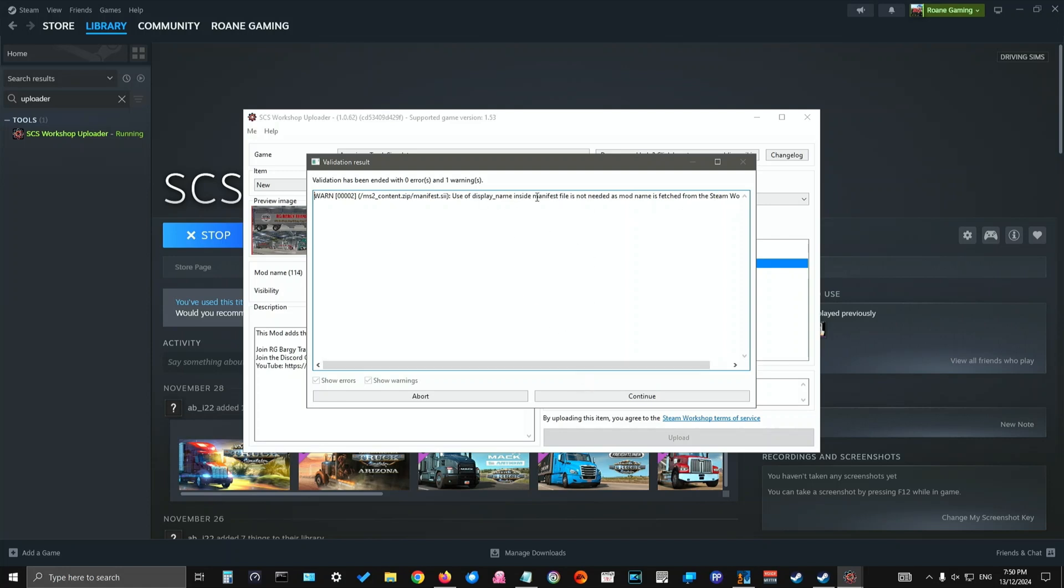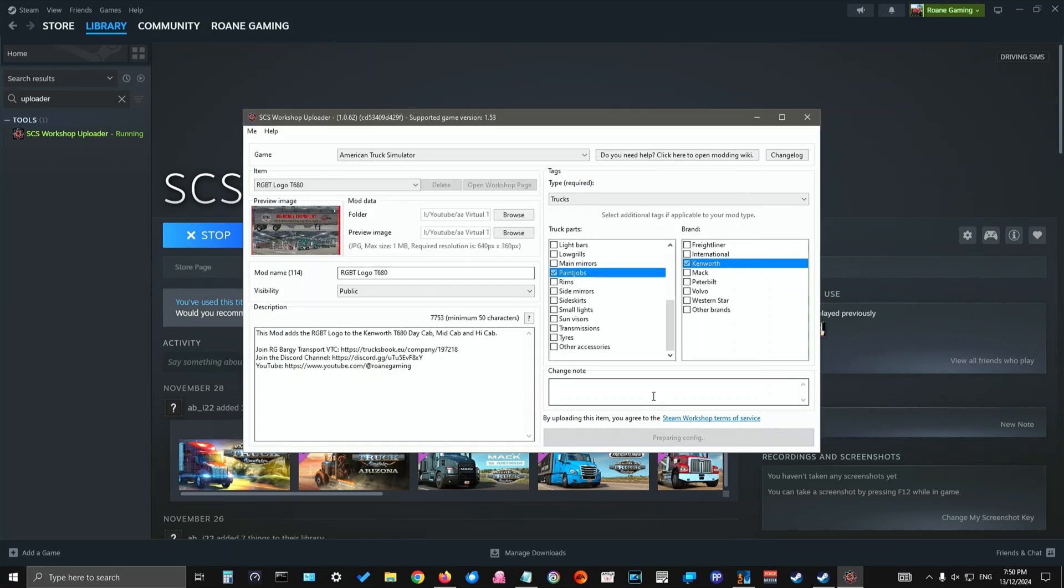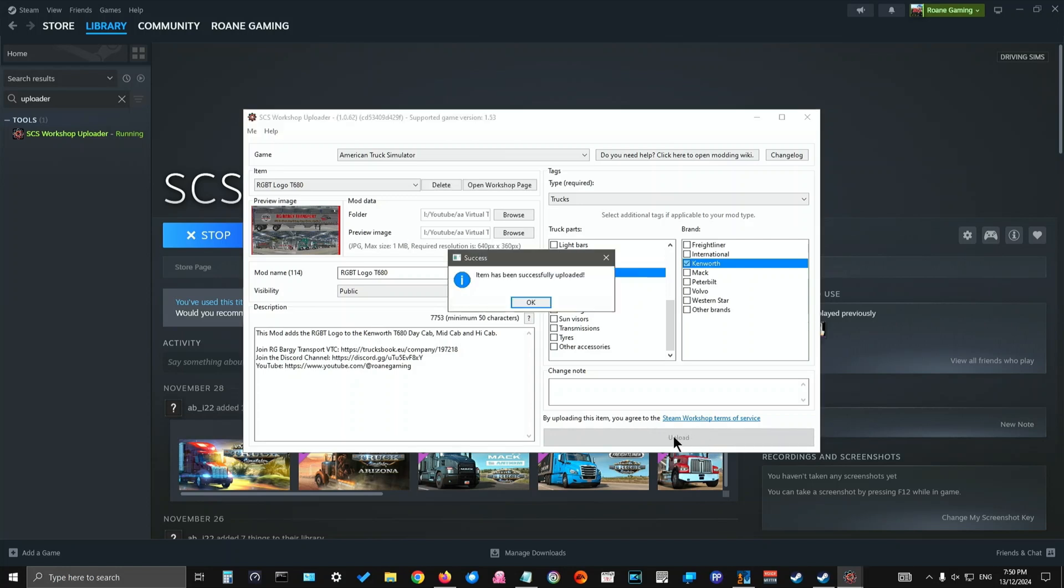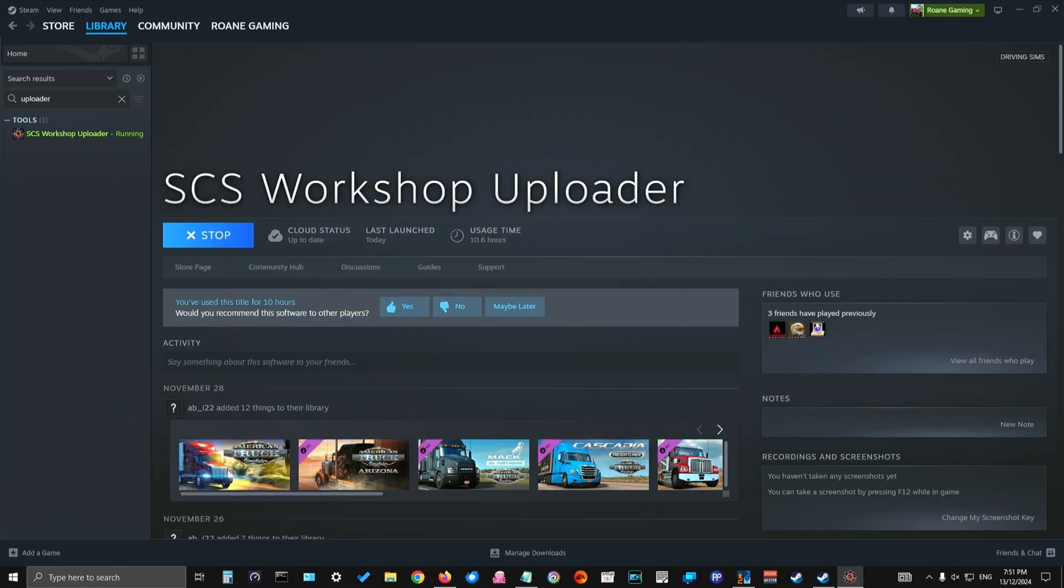I get this on every mod that I upload. And I find that by simply ignoring it and continuing that everything's fine. So I'm going to ignore that. But if there was an error, I would go back and fix it. Click continue. And then down here, you will see it's uploading content. It will give you a progression. Uploading preview. Uploaded successfully. Item has been successfully uploaded. Click OK.